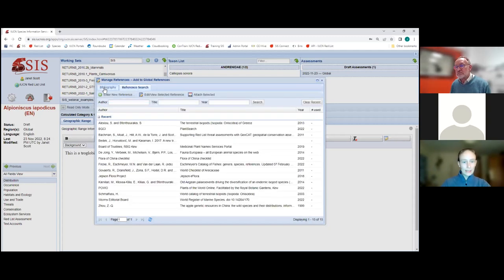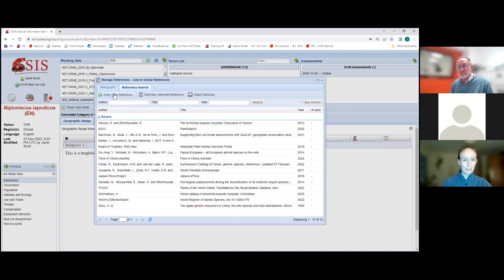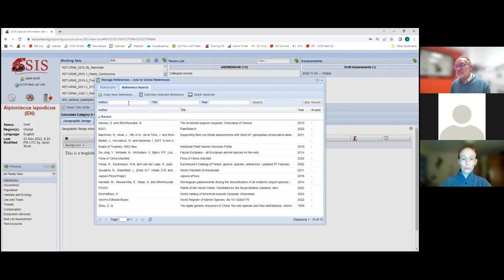We also ask that whenever you're attaching references to assessments, please search for the reference first before entering it as a new reference. Otherwise you end up with lots of duplicated references in SIS — you may have seen this yourself, finding two, three, or four versions of the same reference because somebody entered it without first checking. Searching by any combination of author, title, and year will show whether the reference already exists in the system.